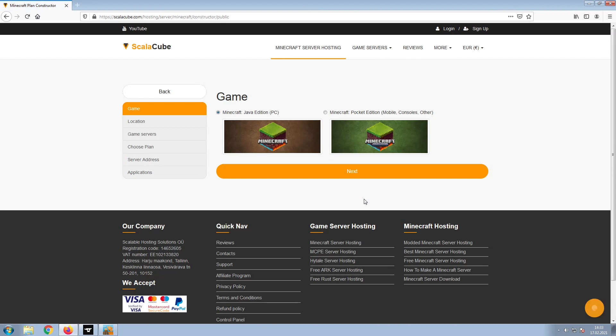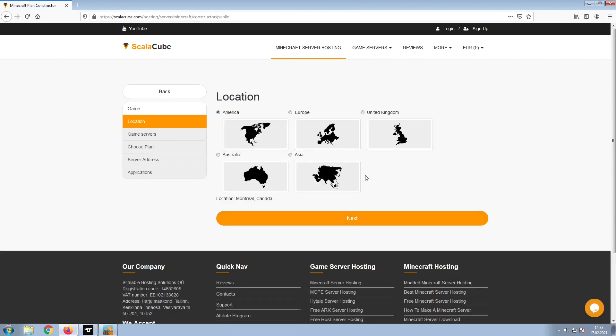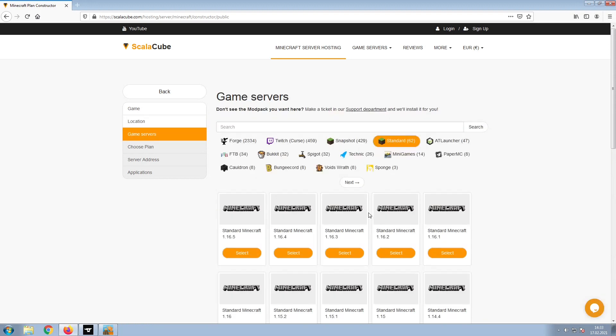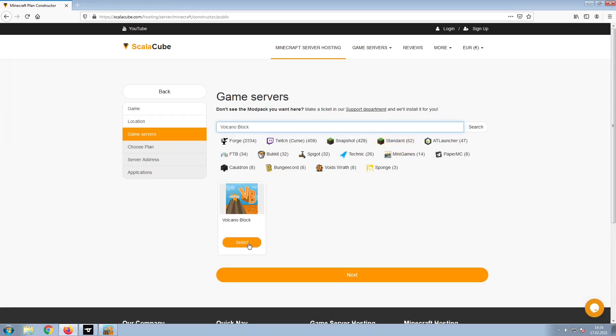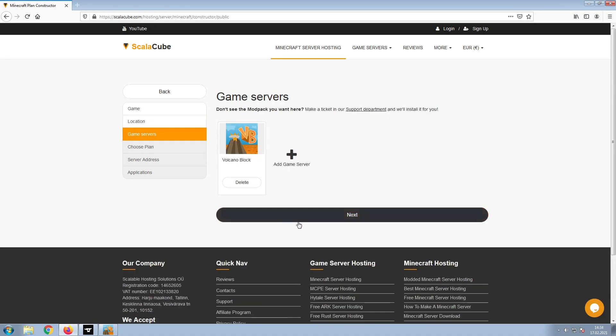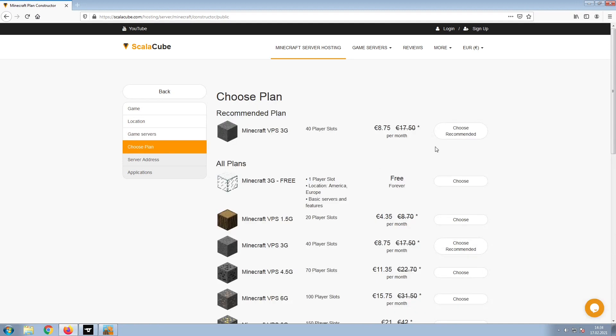Select Minecraft and click Next. Select your server location and click Next. Select the game server you would like to install and click Next.